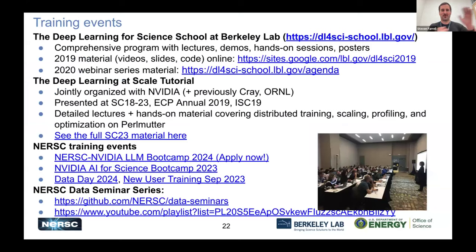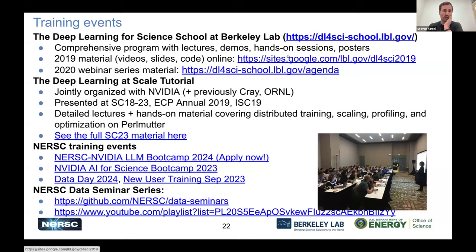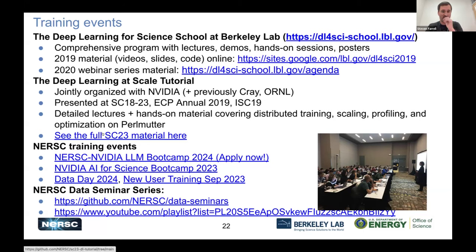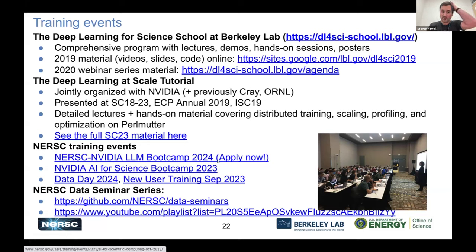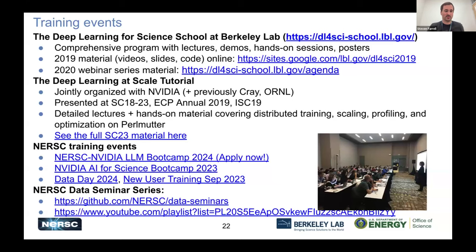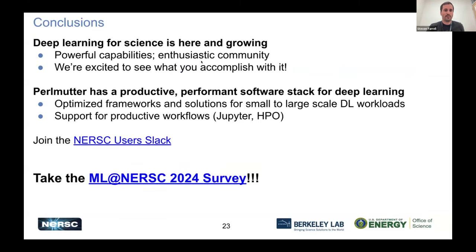Here's an overview of other outreach activities we do. We have great content from our Deep Learning for Science school run for a couple of years — introductory and advanced material, videos, slides, and code all online. There's the Deep Learning at Scale tutorial we've been running with NVIDIA, HPE, and Oak Ridge, usually at Supercomputing, with all content from SC23 available. NERSC training events often have machine learning components. NVIDIA is helping put on an LLM bootcamp coming up — you can apply right now. We also had an AI for Science bootcamp last year and do a regular data seminar series.